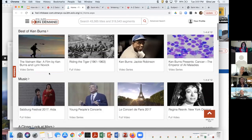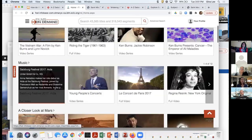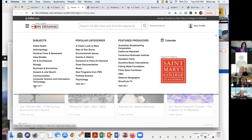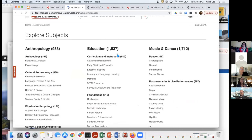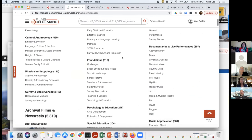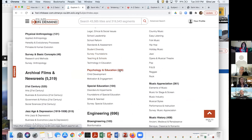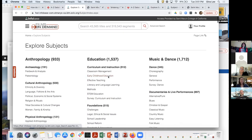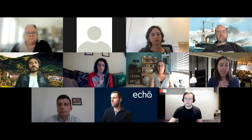You can browse things like the best of Ken Burns, videos on music, A Closer Look at Mars. You can do a search at the top for a particular topic, or go to menus and browse by subject. There are a lot of folks in education — this one database has 912 videos on curriculum and instruction, 515 on foundational concepts, 246 on psychology, child development, or motivation in education, and 100 videos on special education. Those are some of the ways you can browse through our different collections.